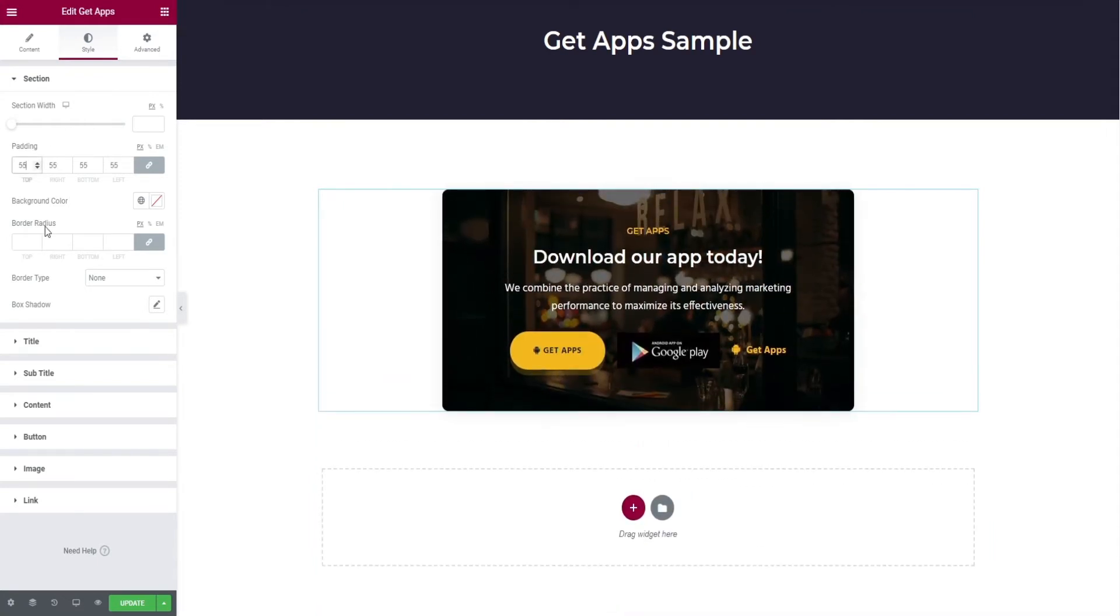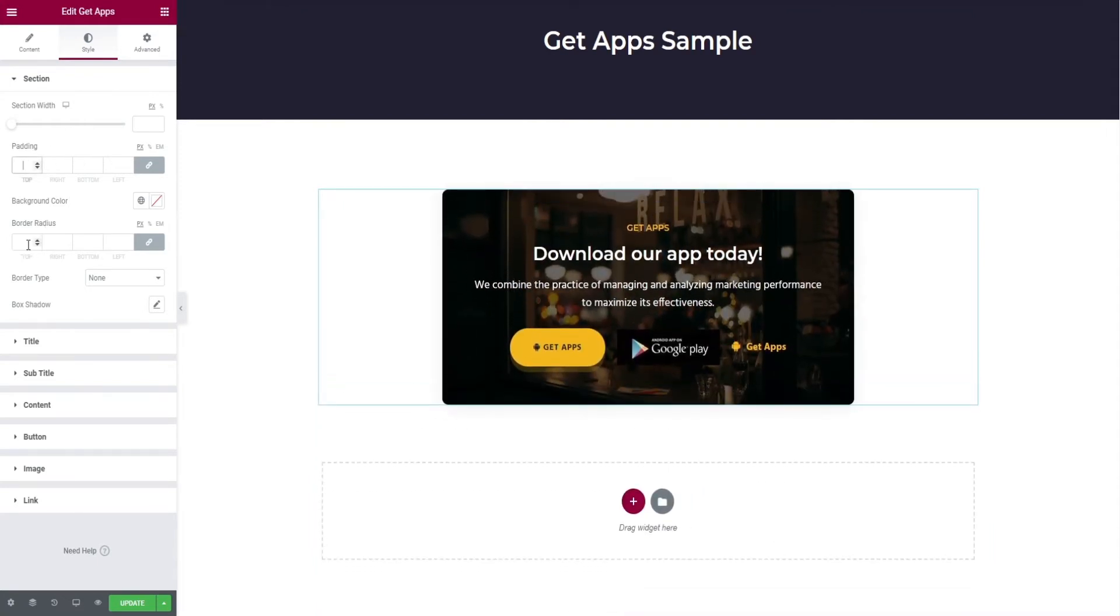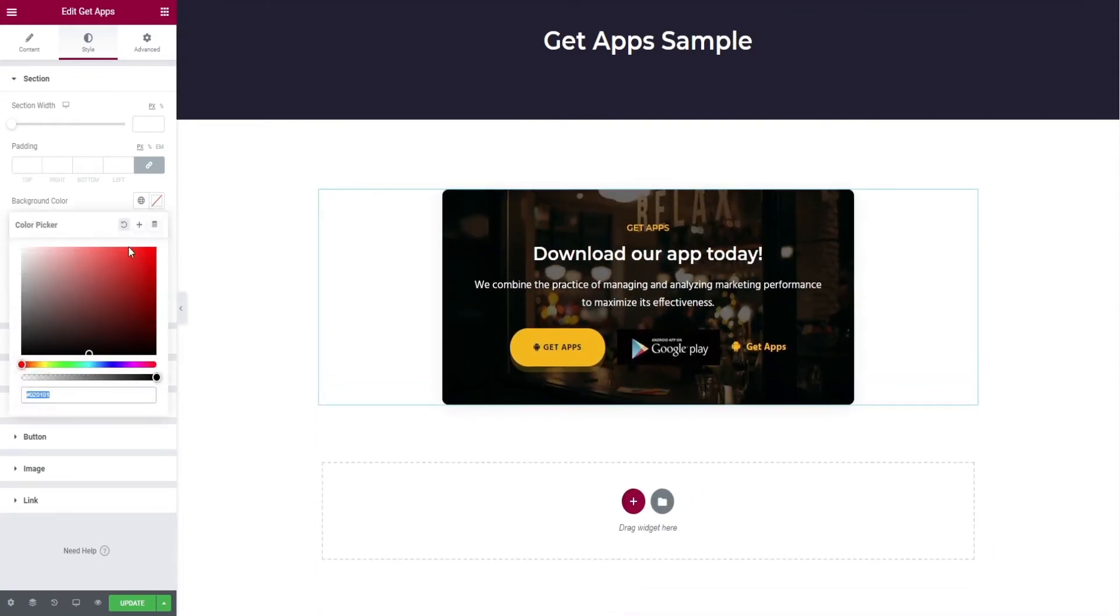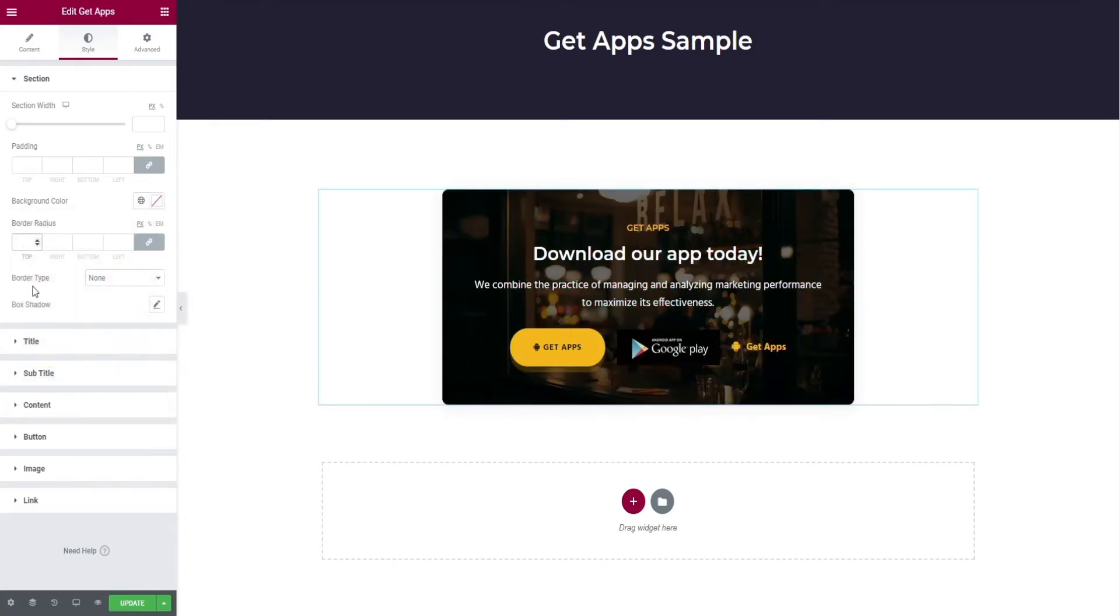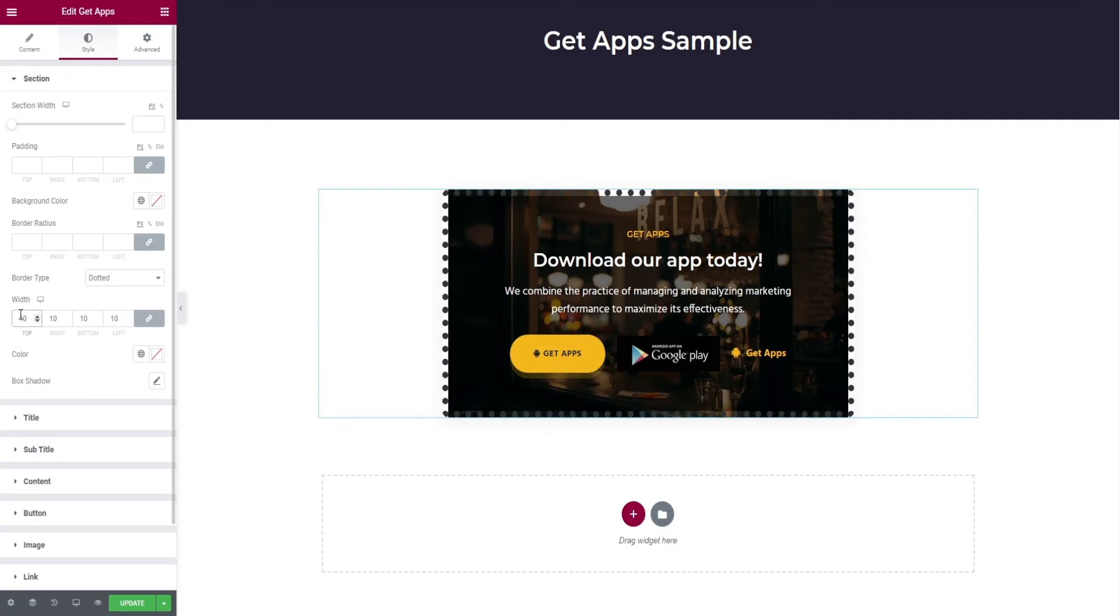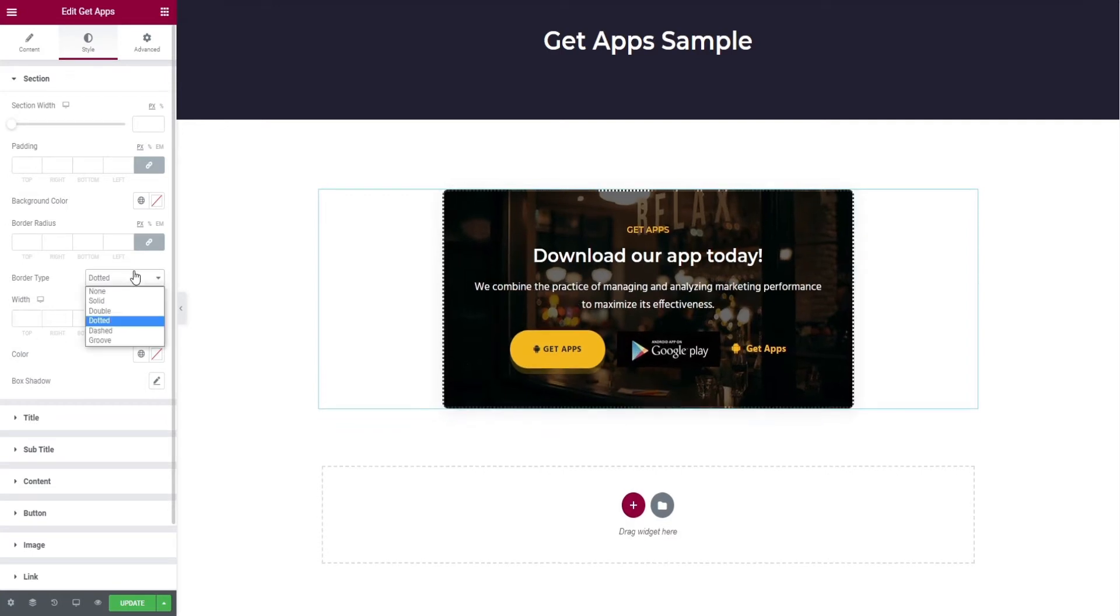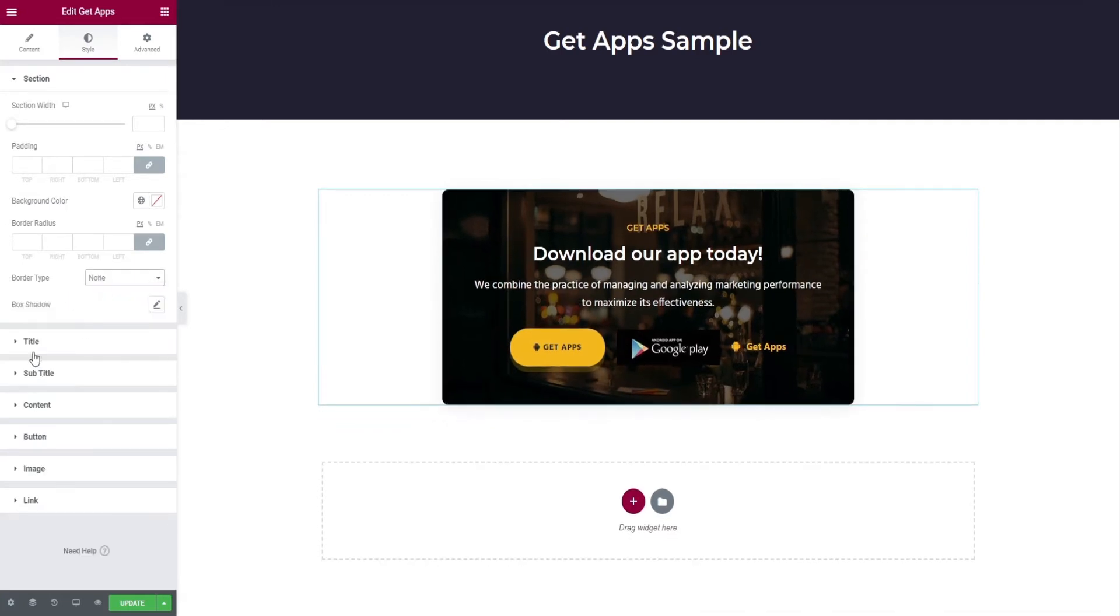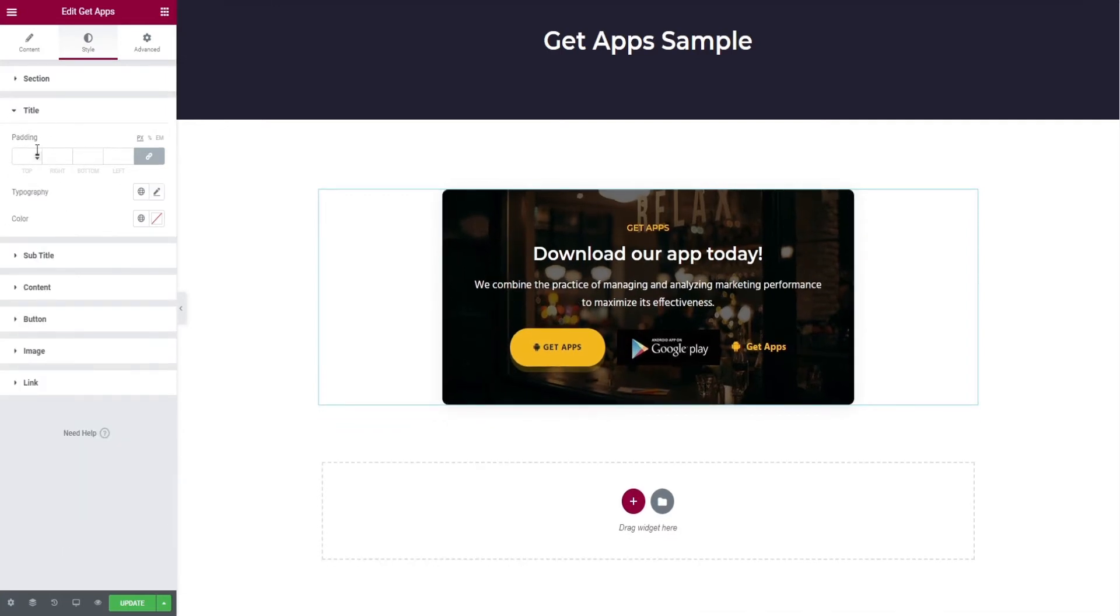Padding option, background color change, border radius edits, selection of border type, and finally box shadow edits. Next will be the title option.